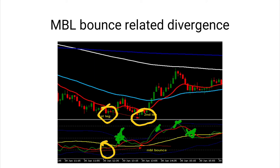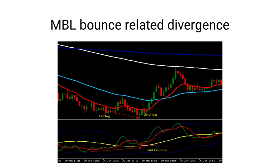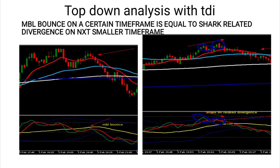We can tell from the chart that price is forming lower lows and lower highs, while the TDI is forming higher highs. This is basically divergence — price moving in one direction and the TDI moving in the opposite direction, as shown by these arrows. If you are trading on the TDI following this setup, it has to be a divergence setup. That's why I said MBL bounce related divergence — it must involve divergence because the TDI is an RSI-based indicator.